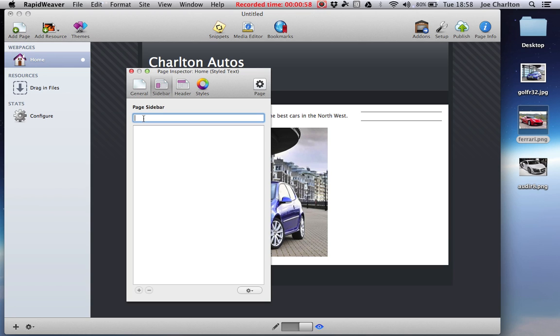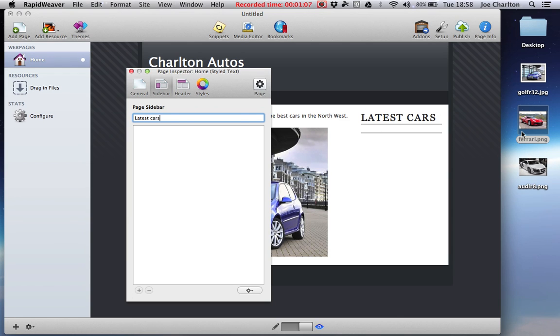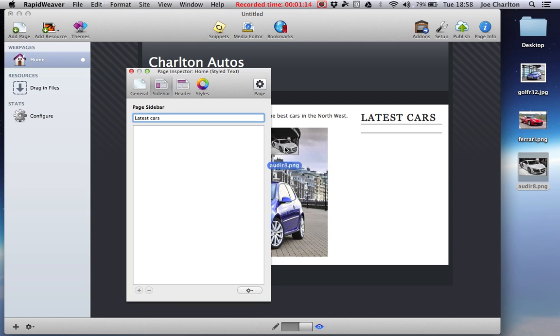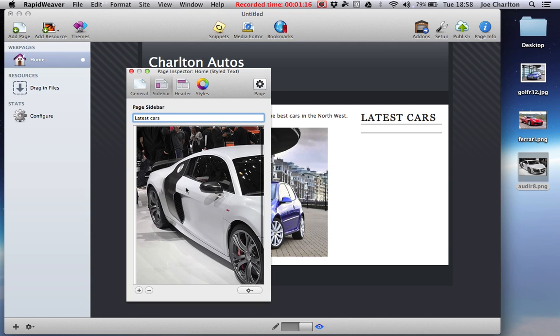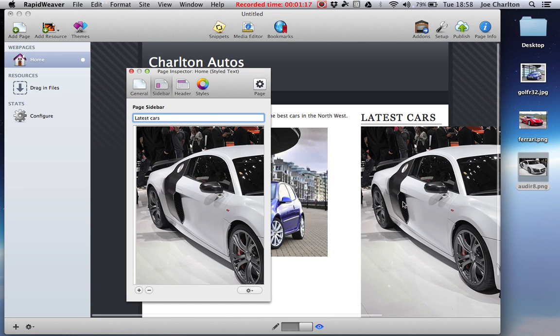Because mine's a car garage, I'm just going to put latest cars. And that will automatically update for me. I've got a few more pictures of some extra cars that I want to put in. I've got a really nice Audi R8 here, so I'm going to drag that in. Now as you can see it's far too big.